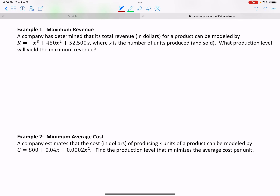Example one: a company's total revenue in dollars for a product can be modeled by a cubic function r equals that expression, where x is the number of items produced and sold. We're trying to find the production level that yields the maximum revenue, so we're looking for the maximum of the revenue function. That means we'll find its derivative, find the critical numbers, and determine which one gives a maximum.